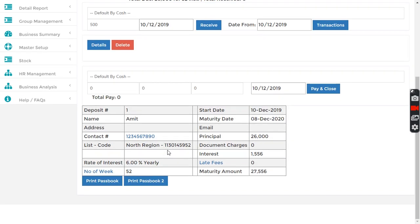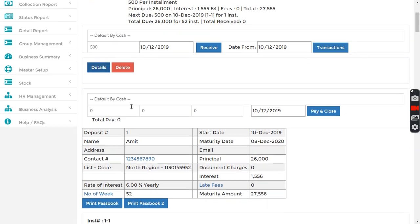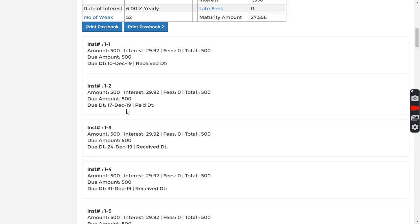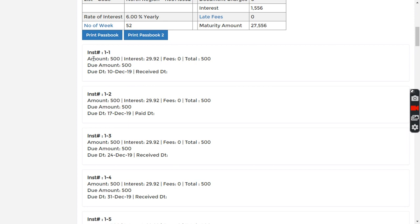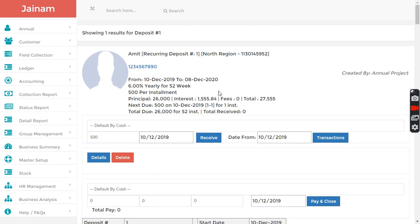I can see the transactions happening or see the details - the schedule of deposits. This amount to be collected on this day. Every week the schedule is created weekly.